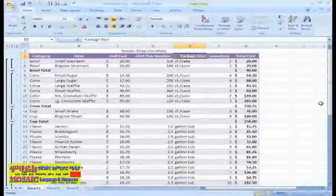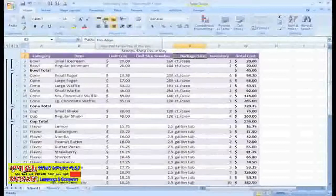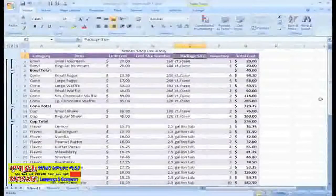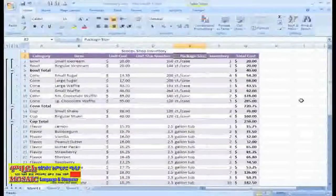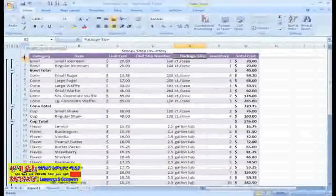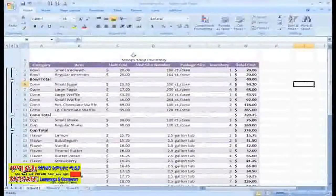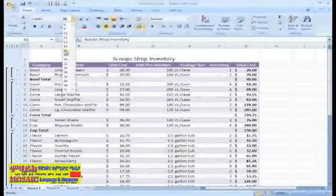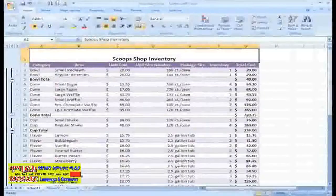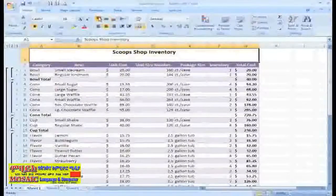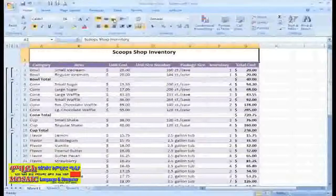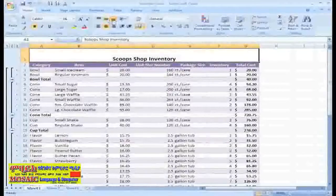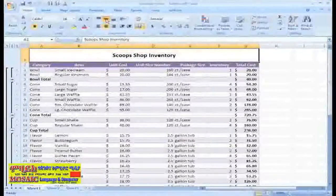Another set of alignment commands in the group are the Top Align, Middle Align, and Bottom Align commands. To see how these work, let's increase the height of row 1, and I'll just go ahead and make our title bigger and bold it. Now, if I click the Top Align command, the title will align to the top of the cell. The Bottom Align command moves the text to the bottom of the cell, and the Middle Align command centers it in the middle.